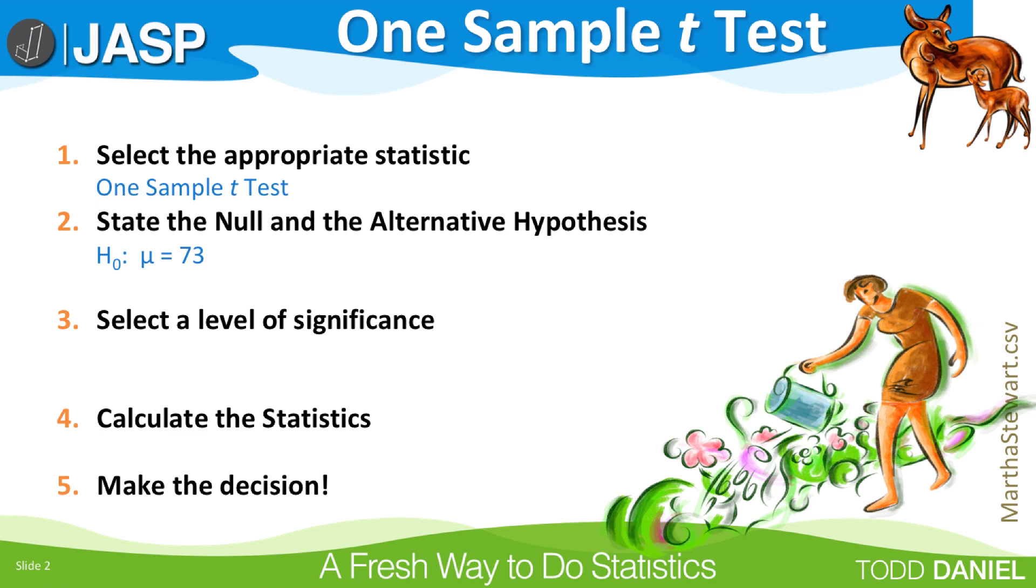The null hypothesis is H₀: μ = 73. This means that the sample of men is drawn from a population whose mean is 73. The alternative hypothesis is H₁: μ ≠ 73.